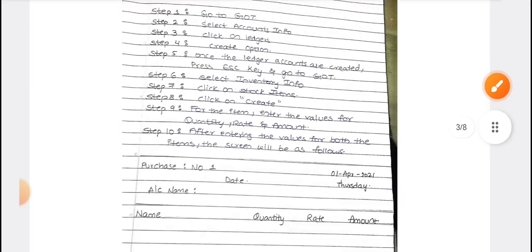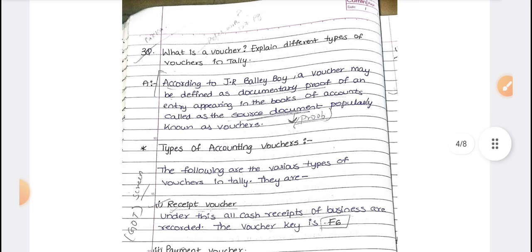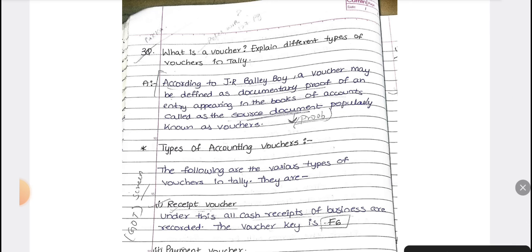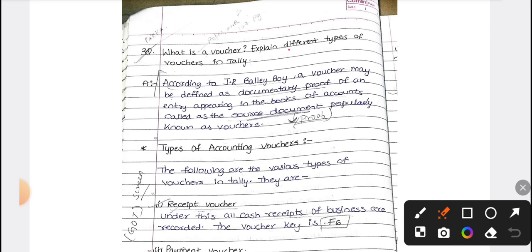The second important question is: what is a voucher in Tally, and what are the different types of vouchers? A voucher is documentary proof. For example, when you are doing any sales you will get a bill — an invoice. That documentary proof is called a voucher. Your source document can also be available.